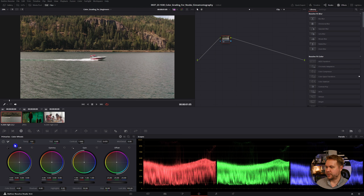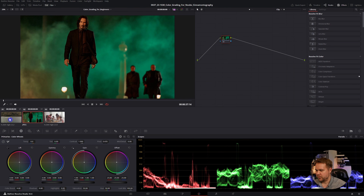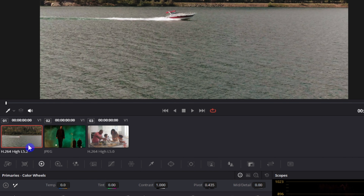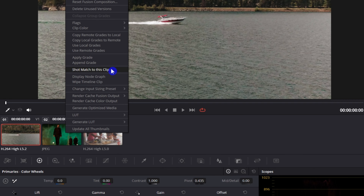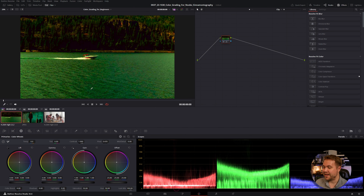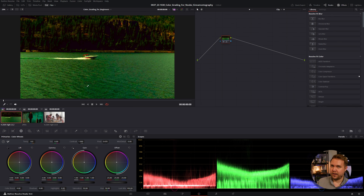Another one-click change that DaVinci has is shot match. Maybe I want this boat clip to look like John Wick. So I'm going to make sure that I have my boat clip selected and it's highlighted red. On the clip that I want it to look like, I'm going to hover over it and right click and come up to shot match to this clip. It does its best to try to match it, but it obviously doesn't look that good — that's just because it is an automatic feature. While this is great to use, we do want to have full manual control of our color grading process, and that's what I'm about to get into now.